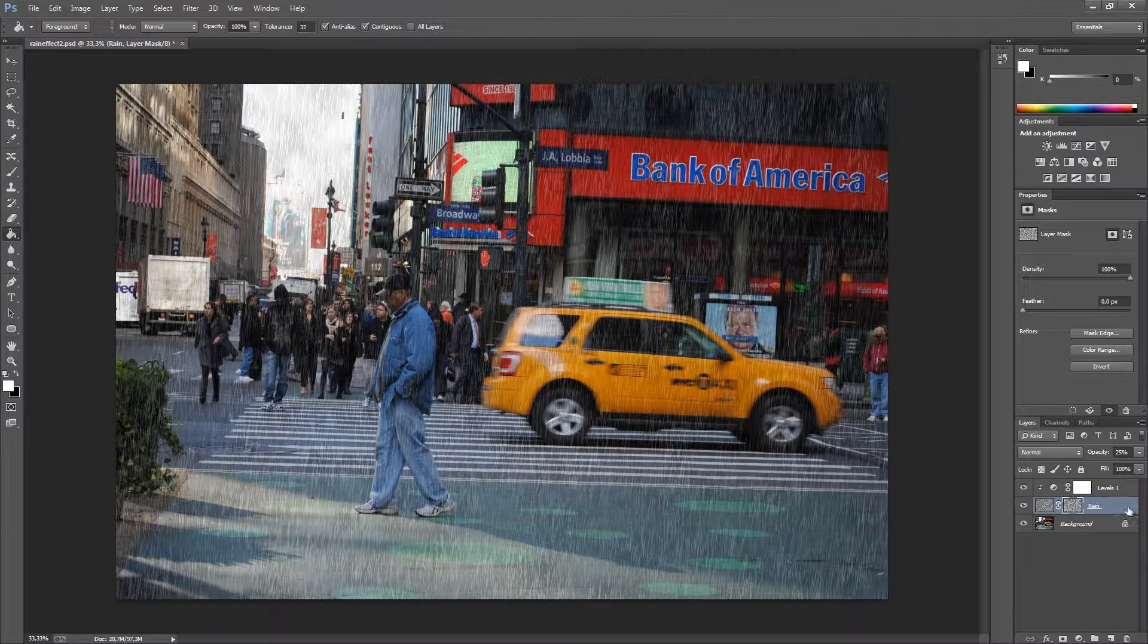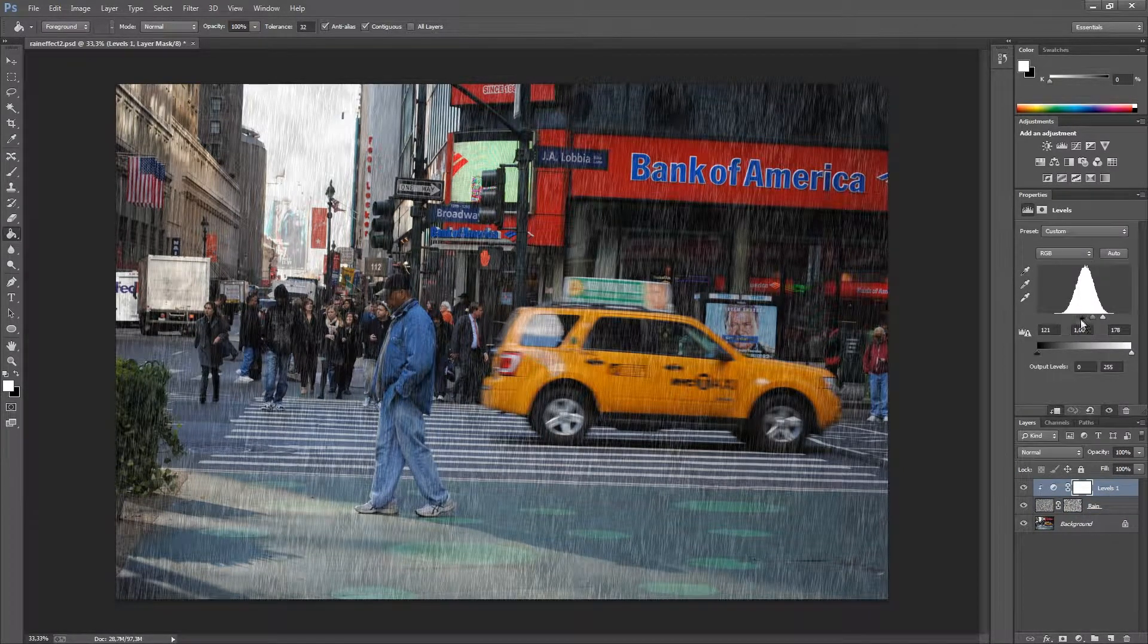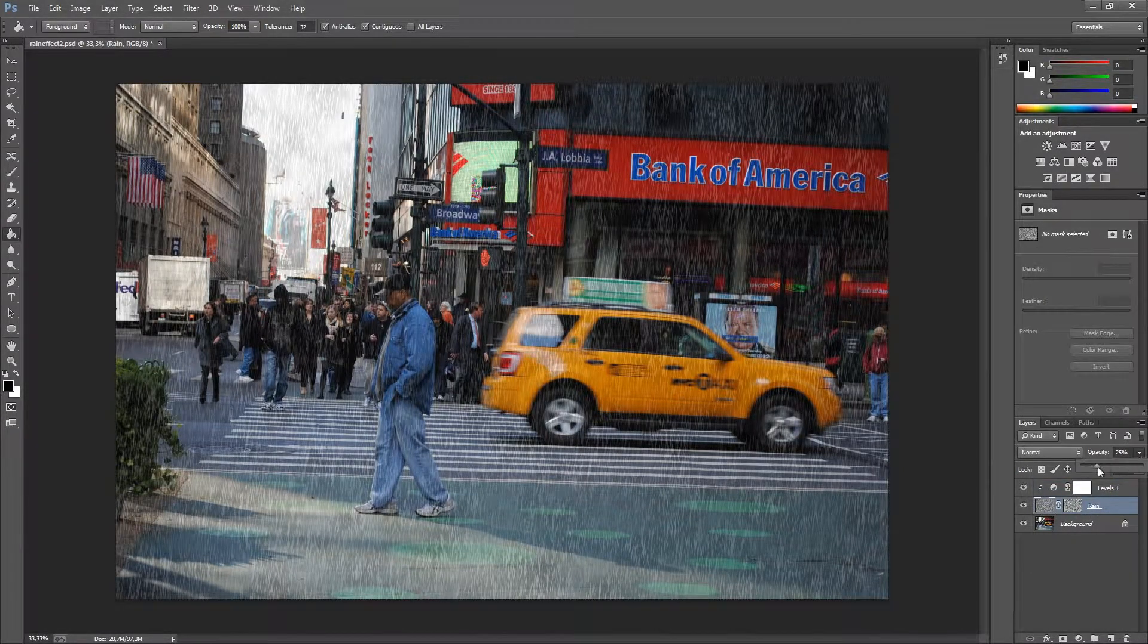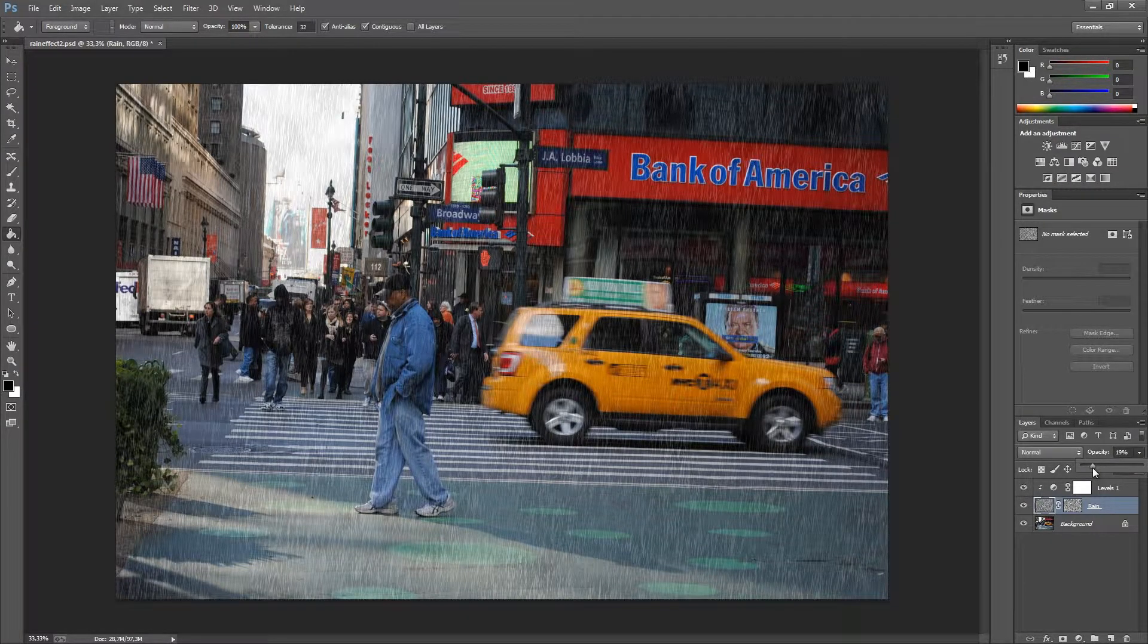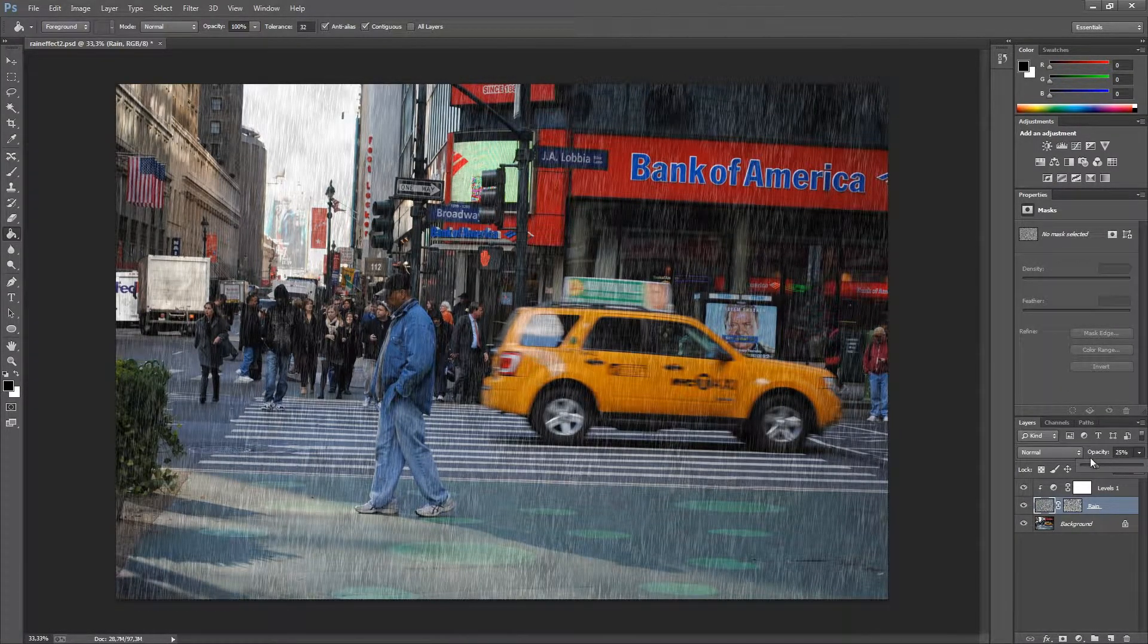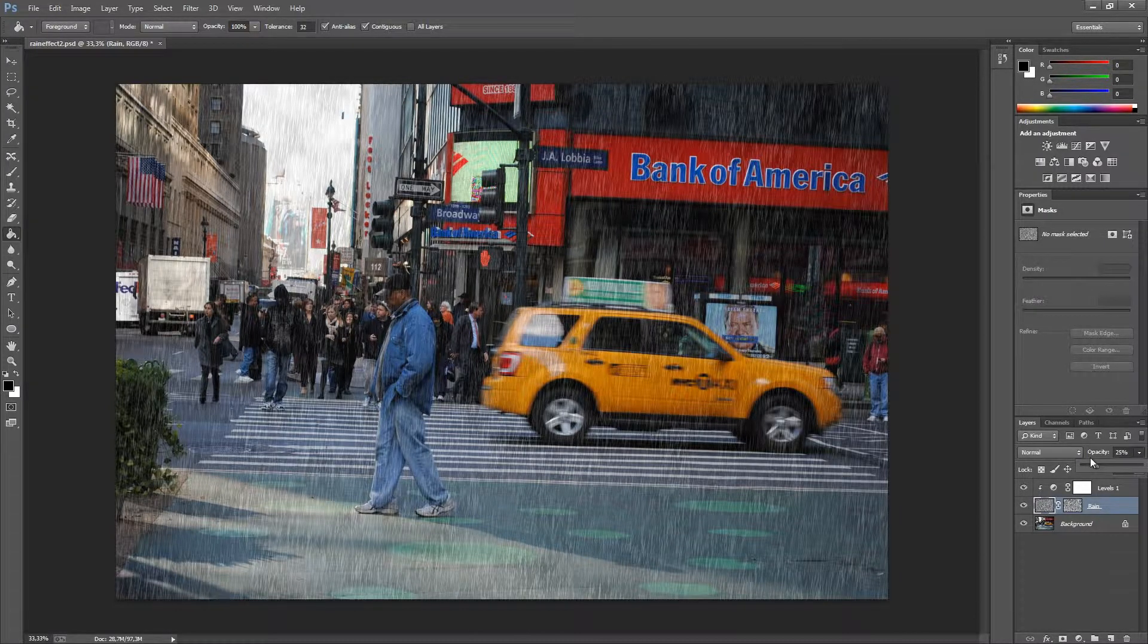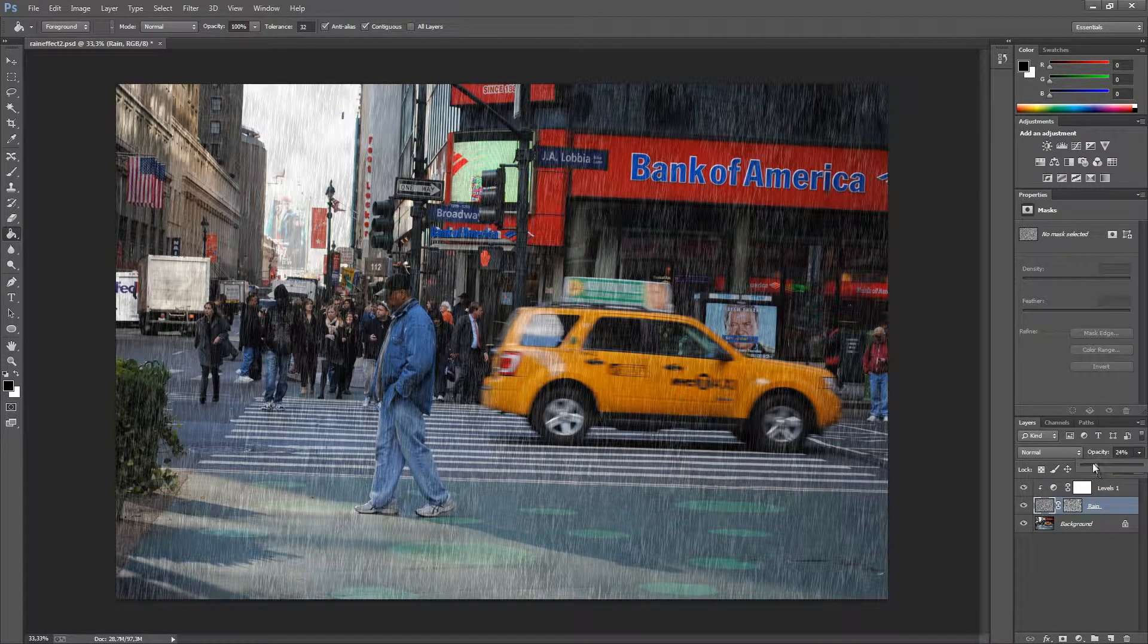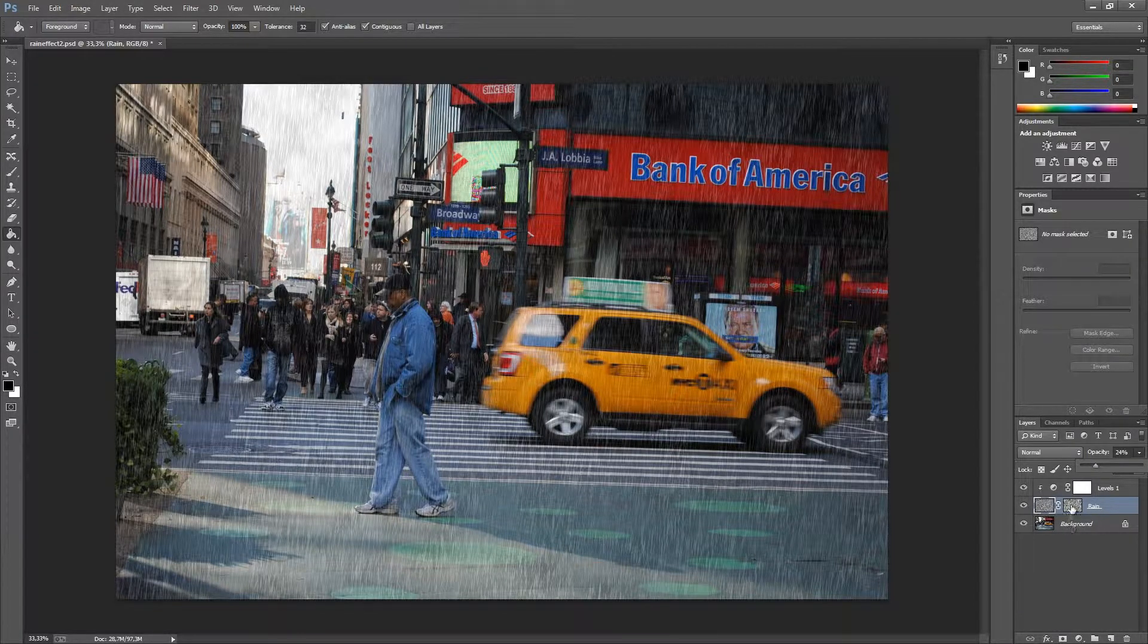And of course we can just play around with the opacity and settings in general to get the best rain effect for the photograph. It can take some time.